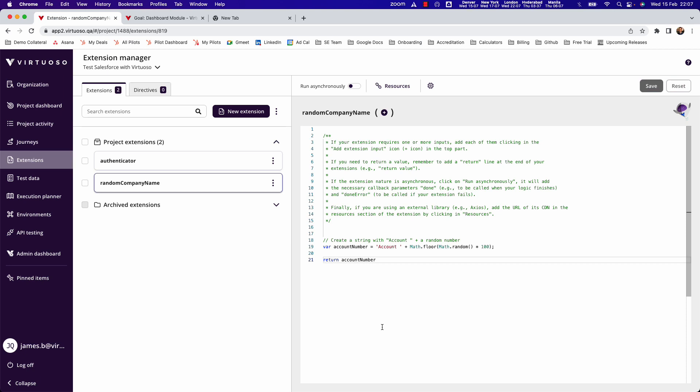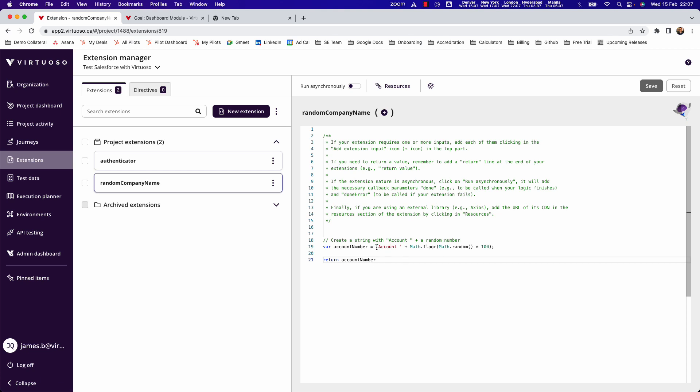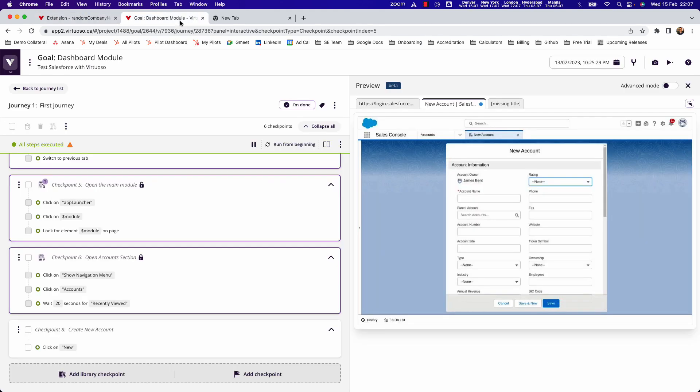So if I now click on save, what I've done is created my own natural language which will run JavaScript to create a unique value, which will be account with a space and then a random number. So basically I should be able to create random values when I'm running my test.